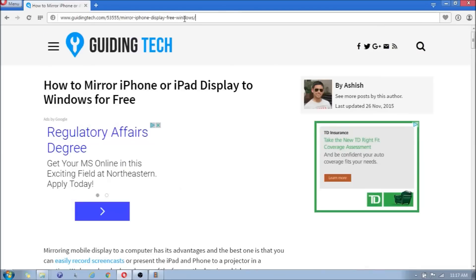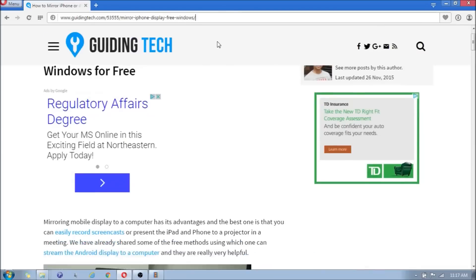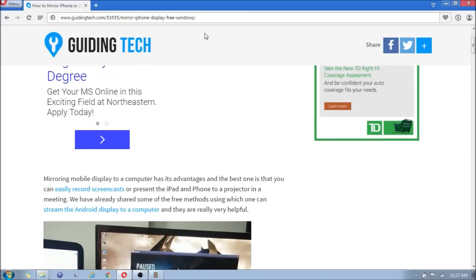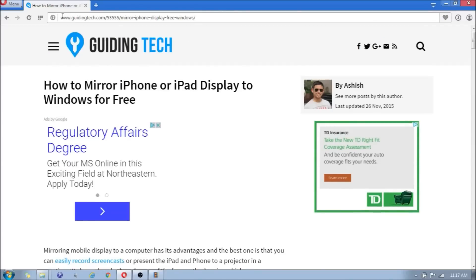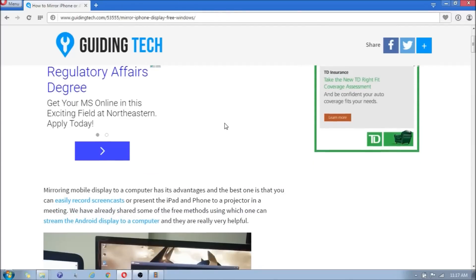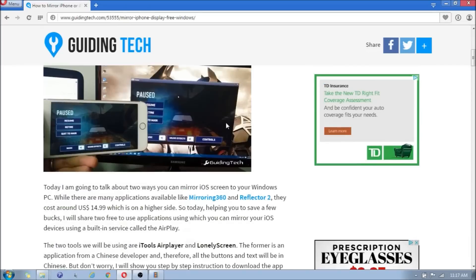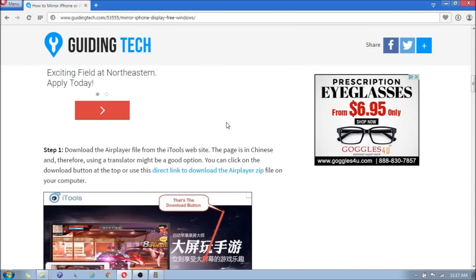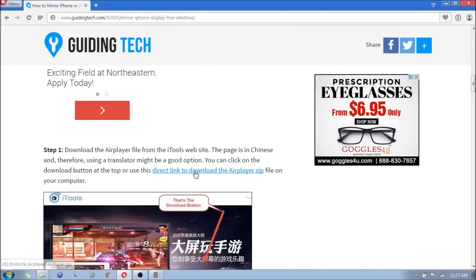So once you get to this website after you clicked on it in the description, I will post it or you can just copy the link above. Once you get to it, you're going to scroll down and you're going to click on directly to download the AirPlayer zip file.